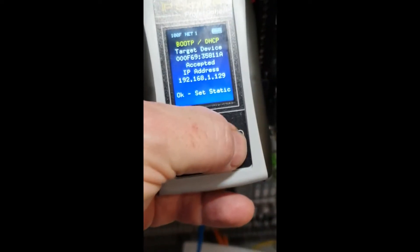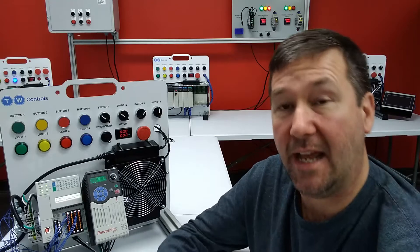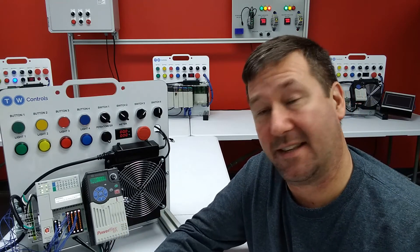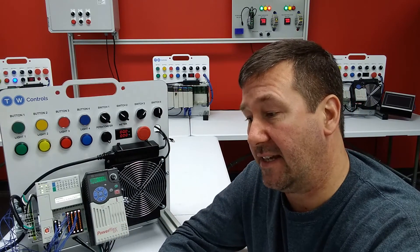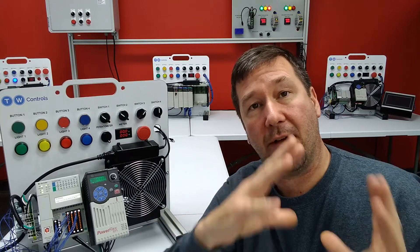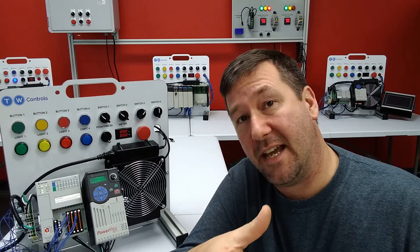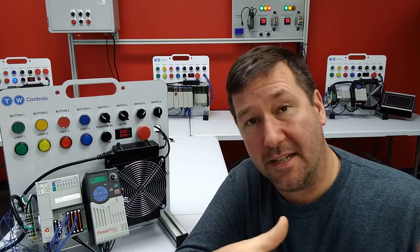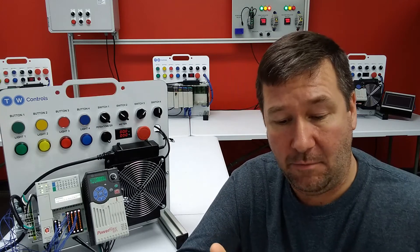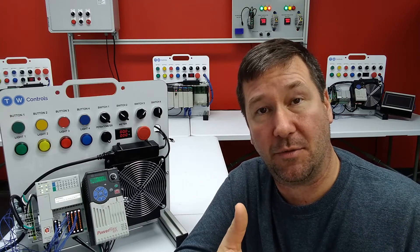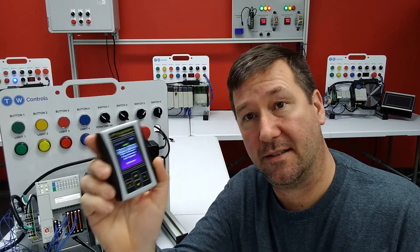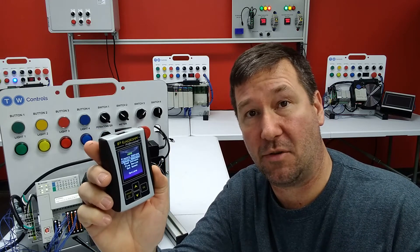We click OK on 'Set to Static' and have successfully set that IP address to static. In this case, this was a new drive out of the box — it had DHCP enabled by default from the factory — and he wanted to set the IP address to 192.168.1.129, so he plugged the SIM-IPE into the servo drive.